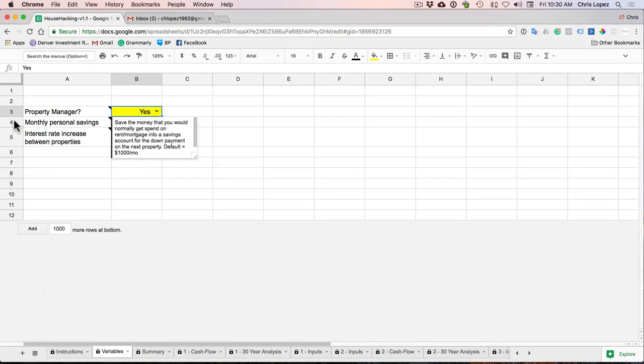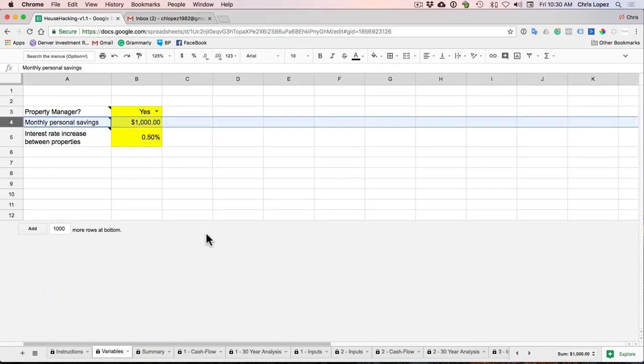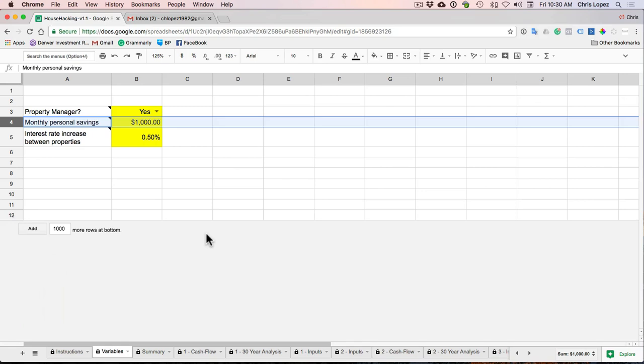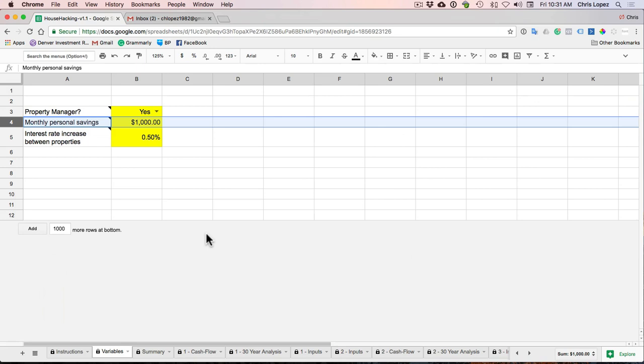Your monthly personal savings. This is how much you're saving per month since you're not spending that money on rent or mortgage. I put a thousand dollars in there to default it, but of course adjust it to your situation. And what we're going to do is that cash. So my assumption here is whatever money you'd normally be spending on rent or mortgage, you take that money and you have it automatically transfer over to a savings account and you let it sit there until it's time to buy the next property.